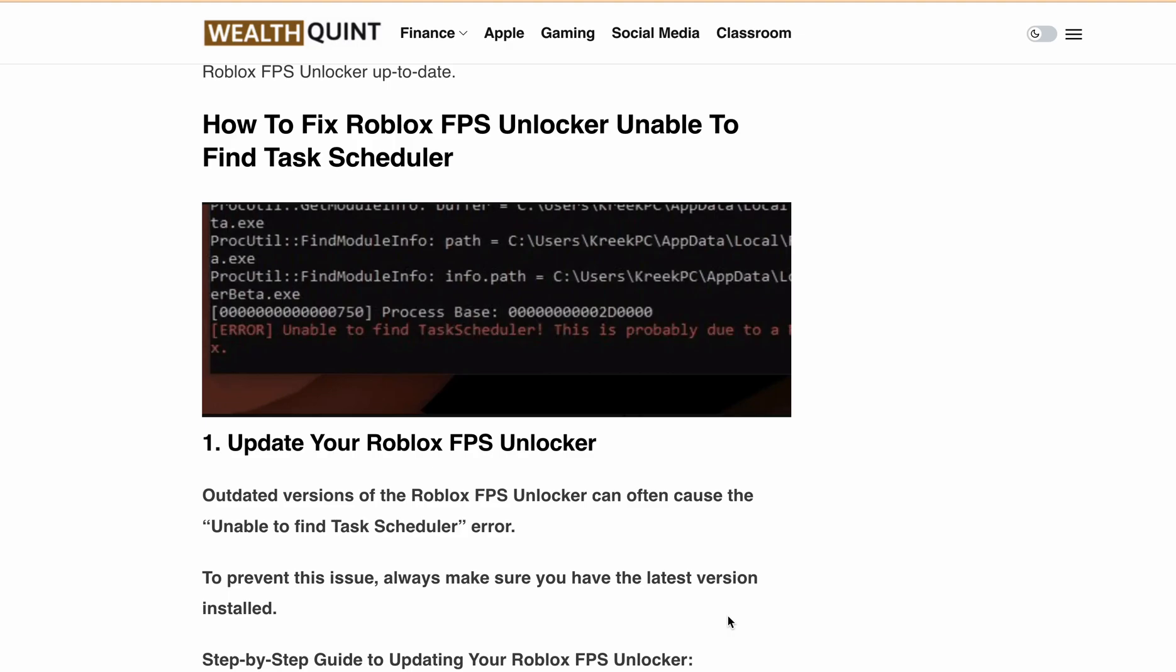Hello Gamers, are you getting an error message that says Unable to find Task Scheduler when trying to use Roblox FPS Unlocker? Don't worry, I've got you covered.